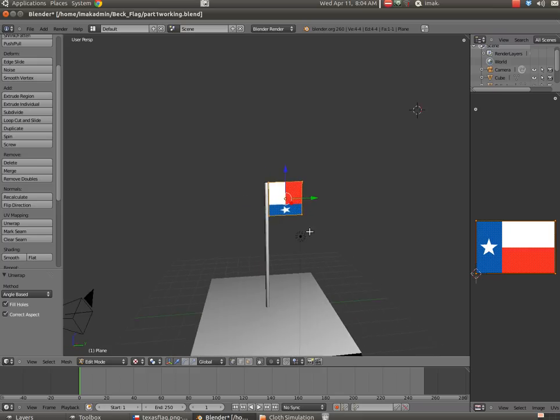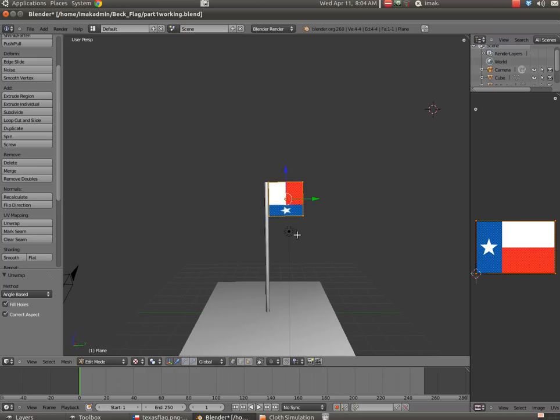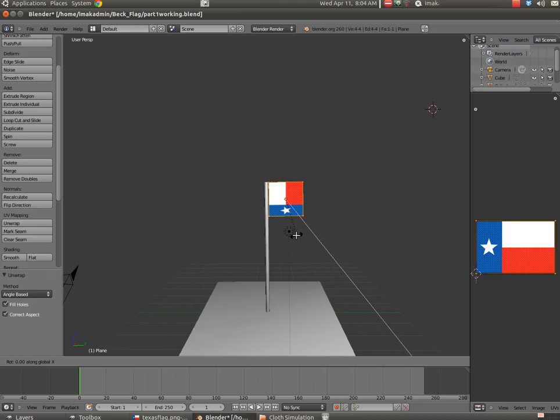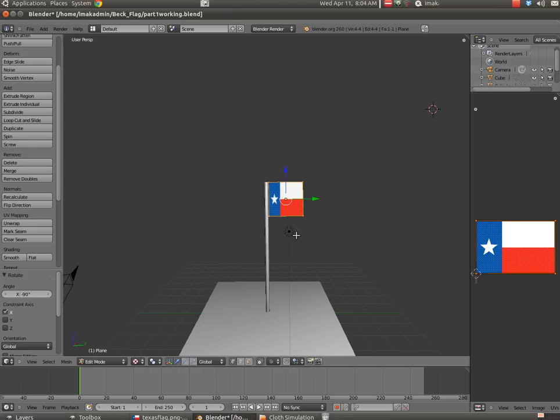So I'm going to hit R to rotate, and then I'm going to hit X. And in this case, I'm going to rotate it negative 90 degrees. I'm going to hit Enter. So I rotated the flag now, and it is positioned the way it should be.